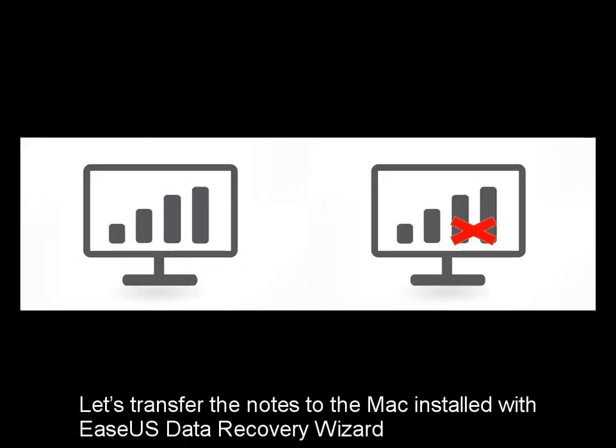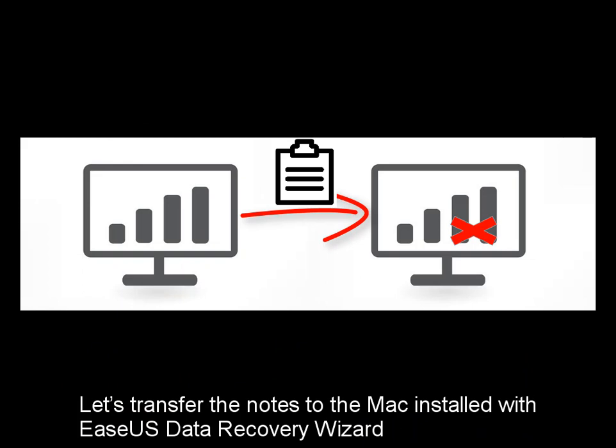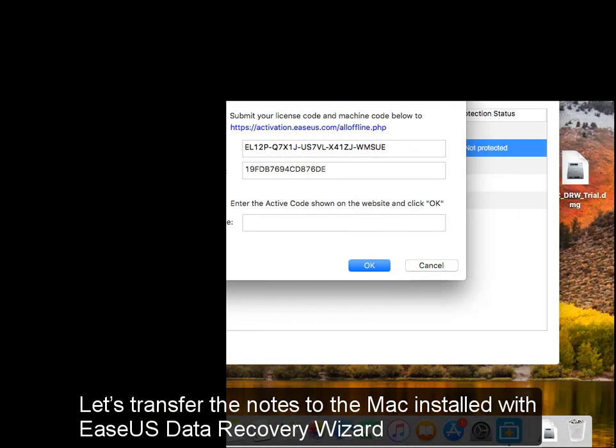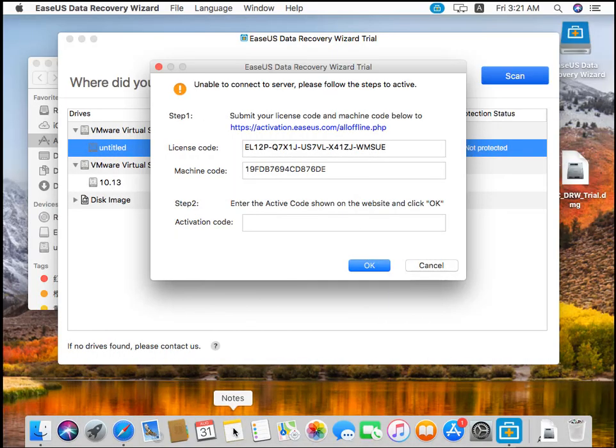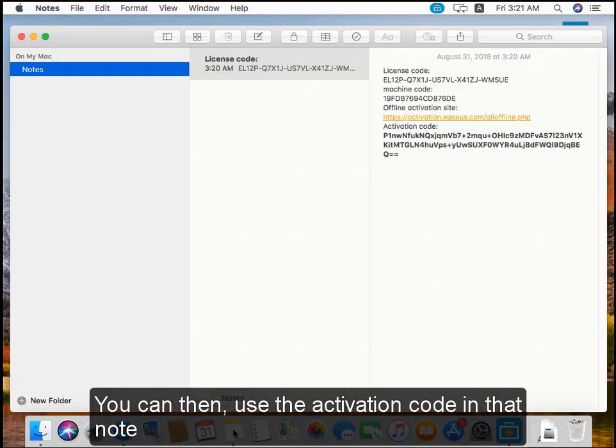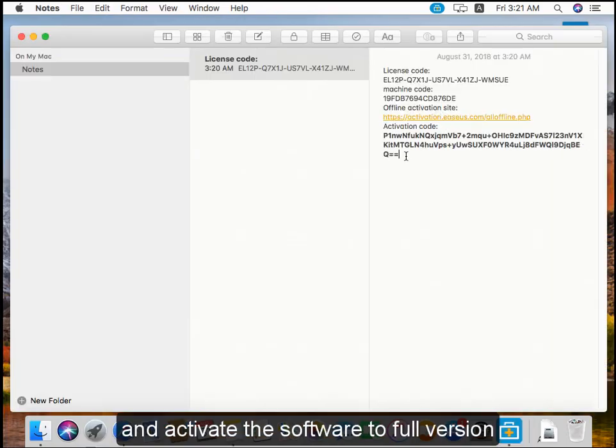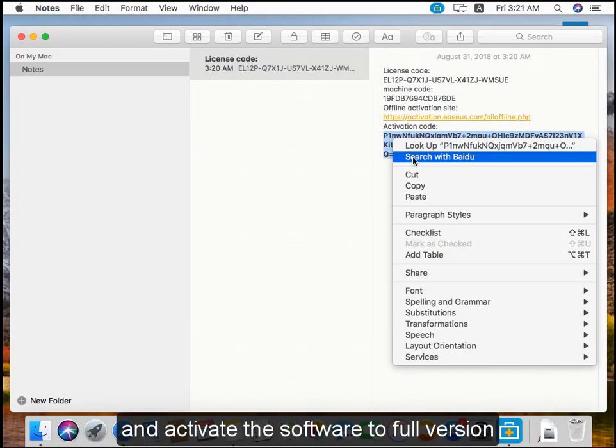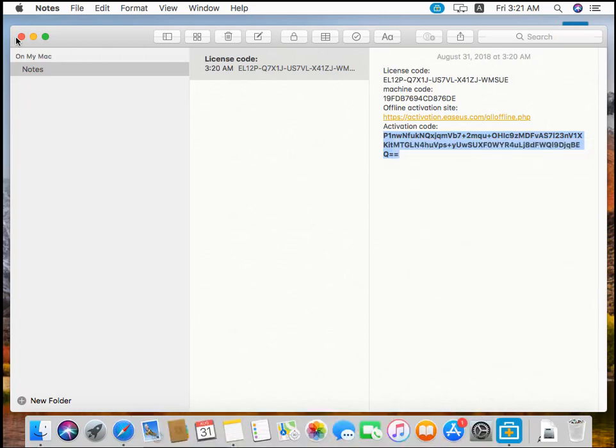Let's transfer the note to the Mac installed with EaseUS Data Recovery Wizard. You can then use the activation code in that note and activate the software to full version.